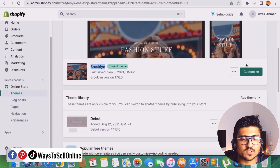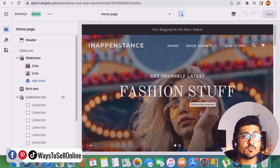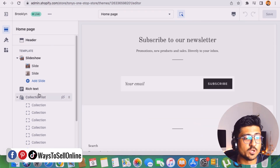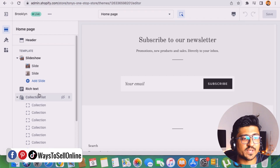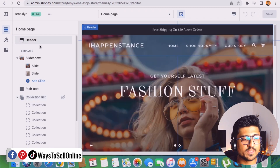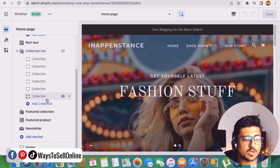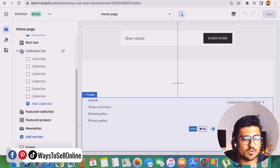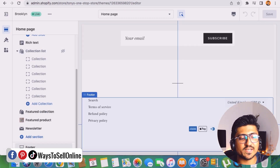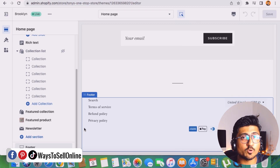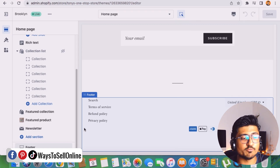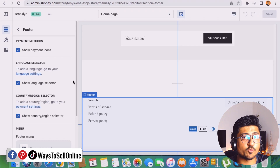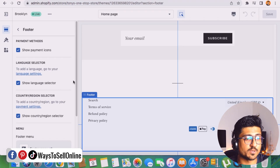Go back and click on the Customize button. From the customize window, you'll see the homepage on the right side and a left-side menu showing the whole structure of your website — at the top we have the header, then slideshow, then collection, and if we go down, we can see the footer. If I click on footer, I can see the footer on the right side. Since we want to add social icons in the footer, we need to click on the footer button and find the social icon option.